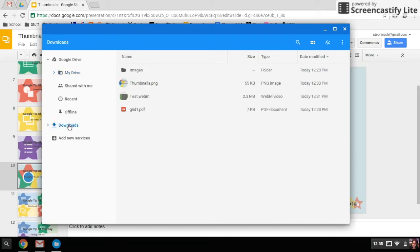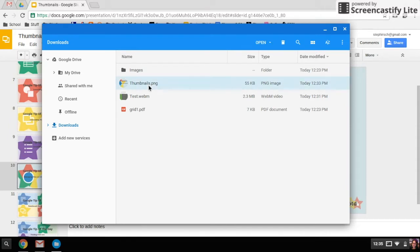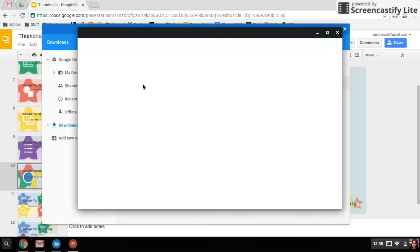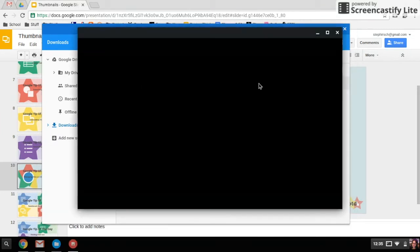Downloads is where anything you download from the internet onto your device ends up. So here's that thumbnail that I downloaded. I'm going to double-click on that so you can see what it looks like.